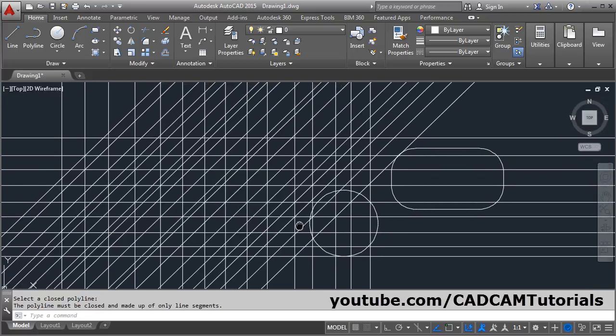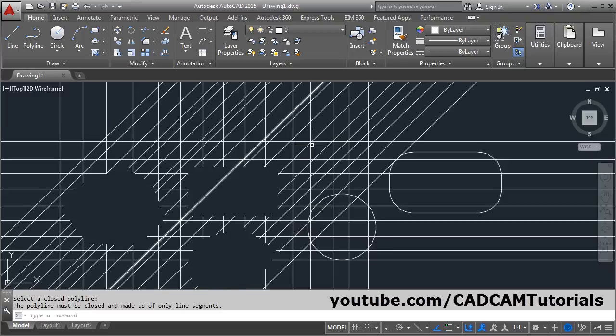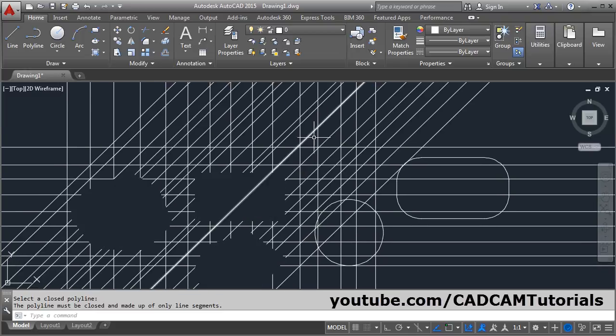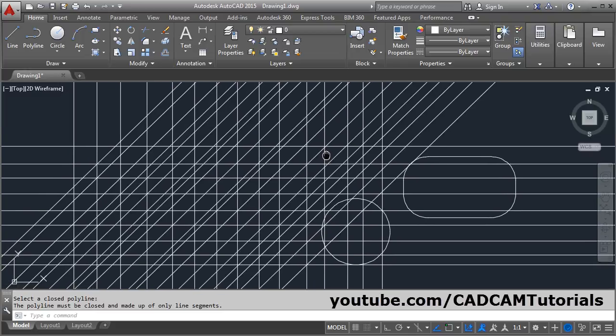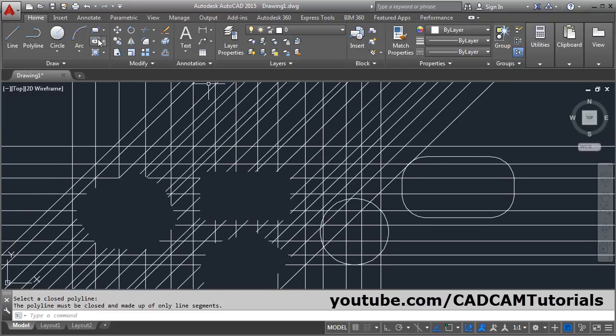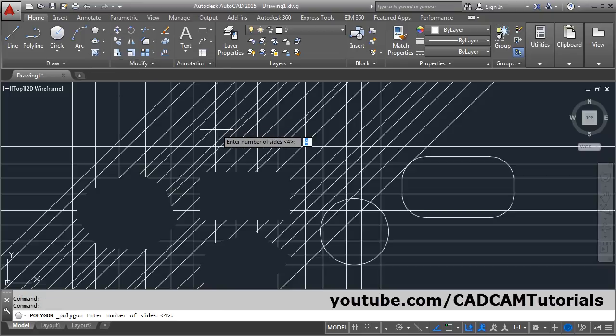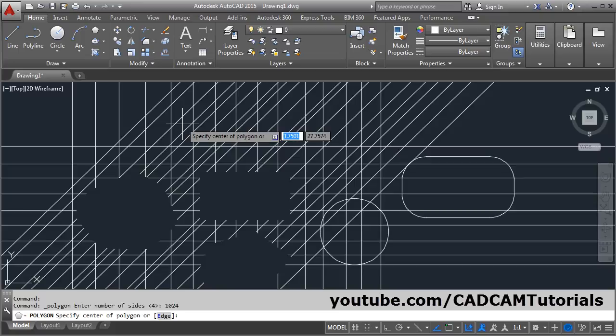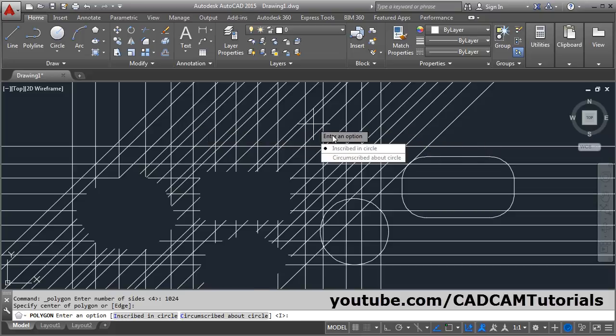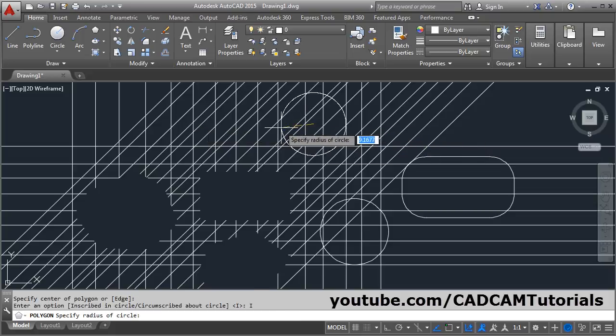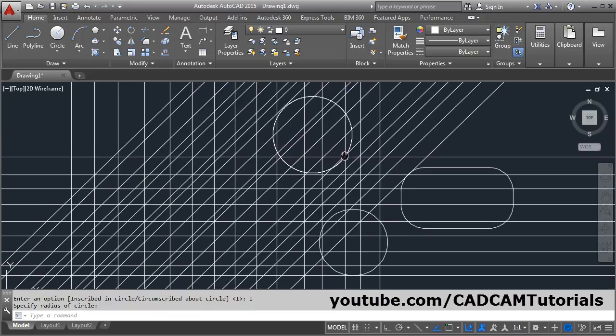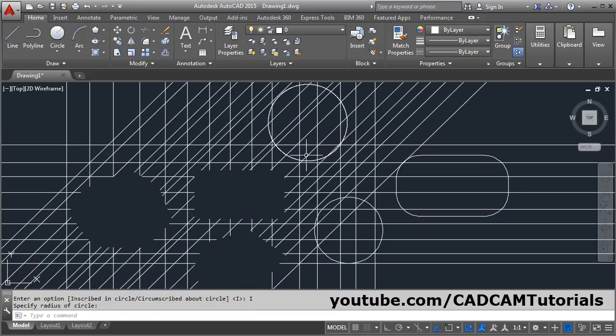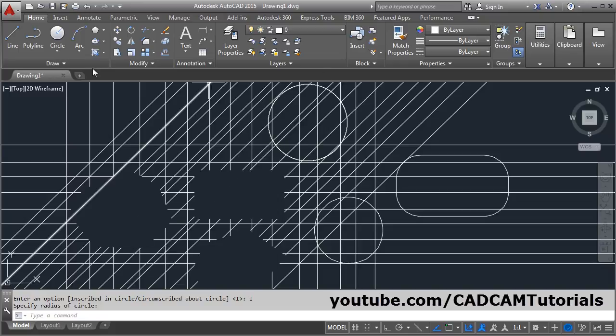If you want to create a wipeout of circular shape, then what you have to do is create a polygon. Click on polygon and give the number of edges as 1024 - that is the maximum edges accepted by polygon command. Then create the circle by choosing one of the methods. It is looking like a circle but it is a polygon made of polyline, so you can easily convert it into wipeout.